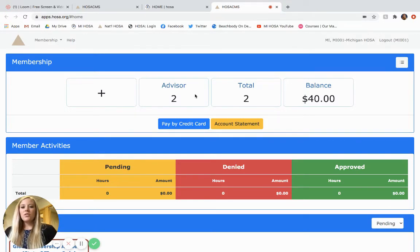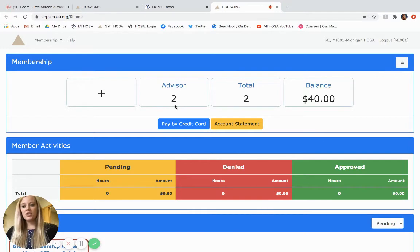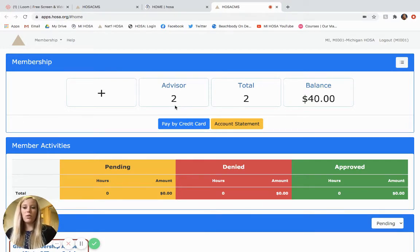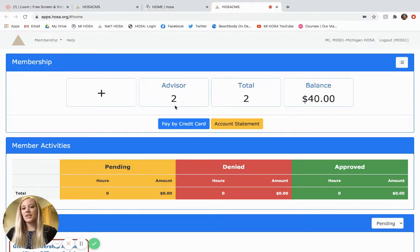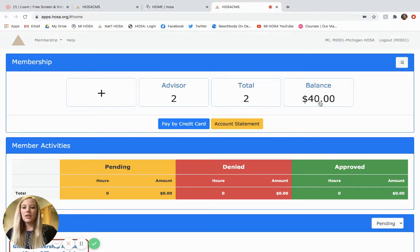So as you can see for this HOSA chapter, two advisors are already registered for the 2020-2021 HOSA year. So that's a total of two people with a balance of $40 because HOSA dues are $20 per person.